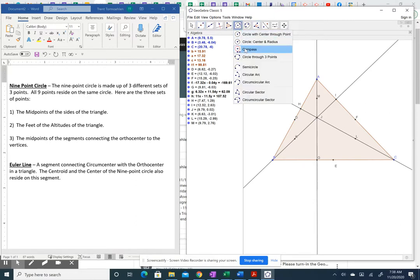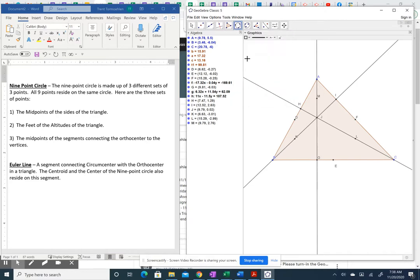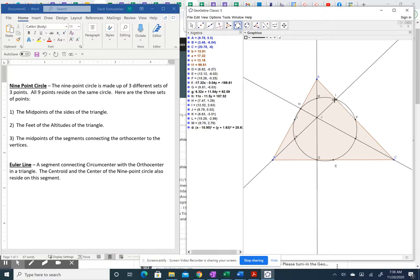Using the circle-through-three-points tool, I pick any three of the nine points — say midpoint D, the midpoint M between A and J, and foot I. The circle now goes through all nine of the described points. It's clear that the orthocenter J is not the center of the nine-point circle.